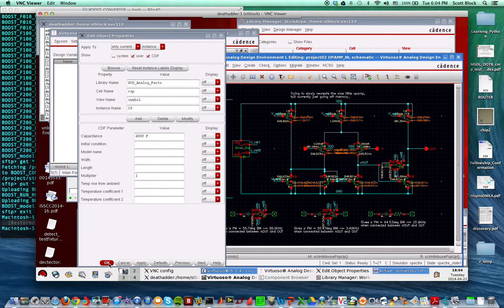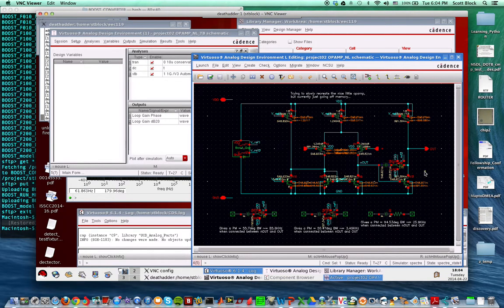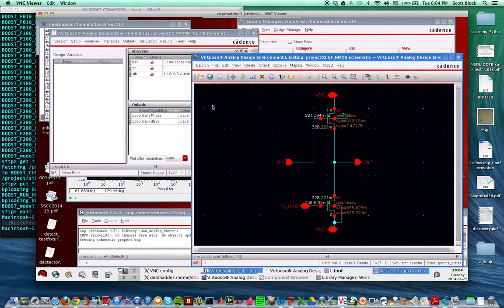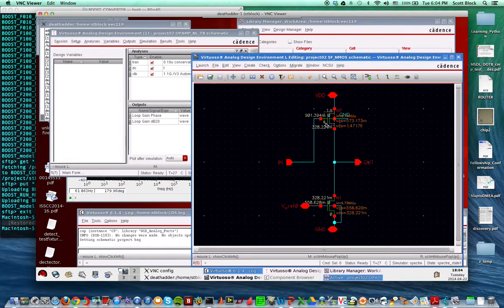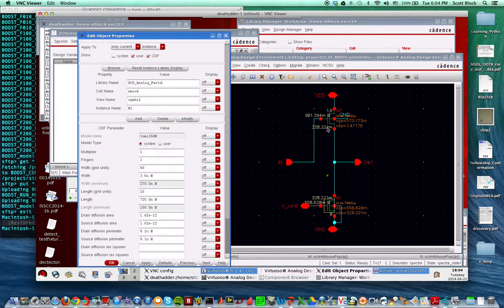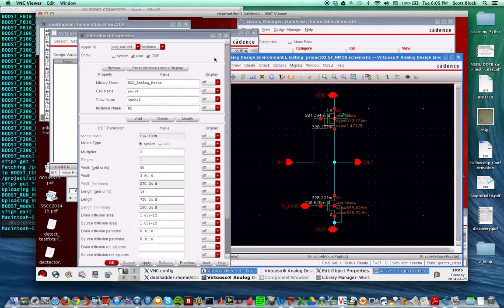You might be wondering what's the size of the transistors. They're very tiny: 3.6 micrometers by 0.72 micrometers, and the other one is just a multiple of three of that. I didn't try to do any optimization, but the thing is I've eliminated the feedforward path, so that helped a lot.